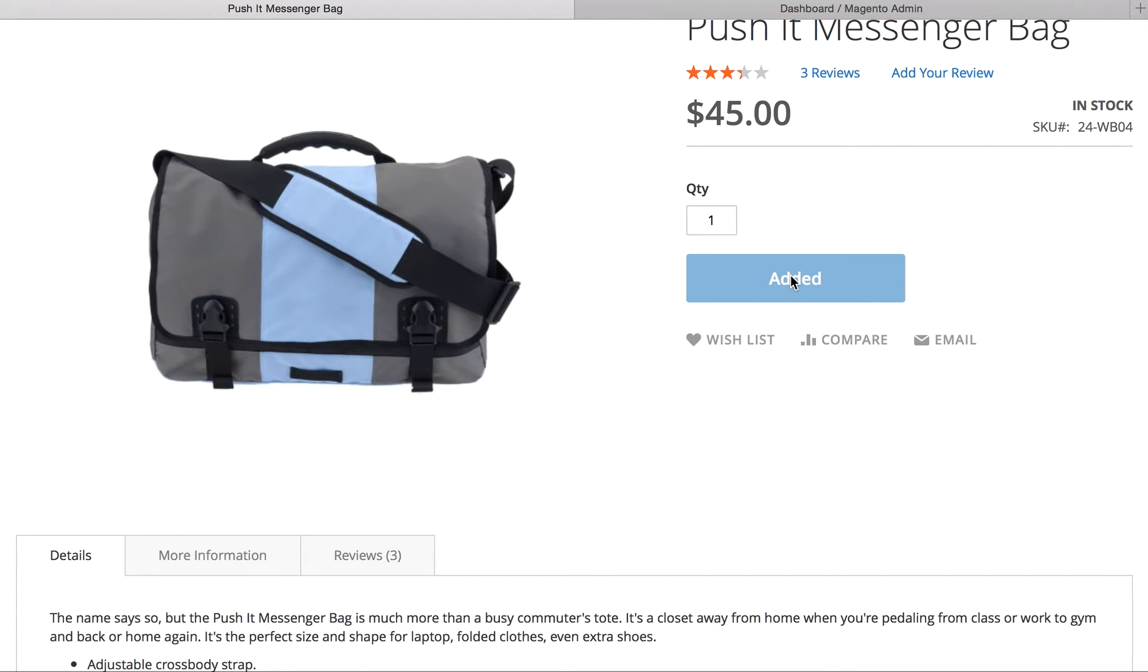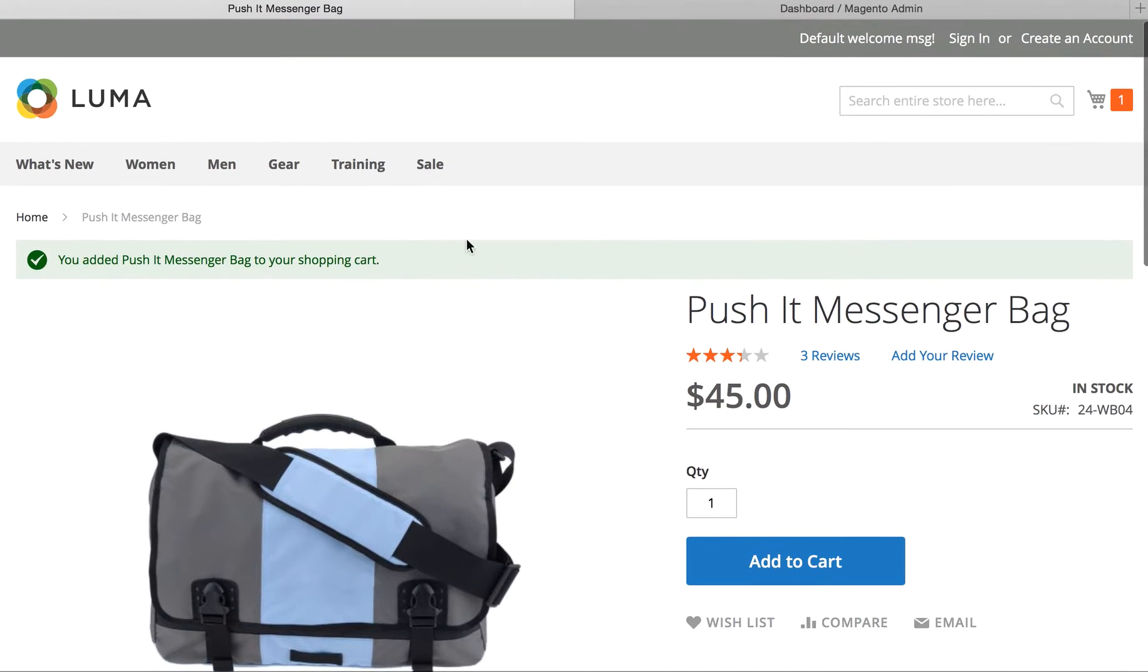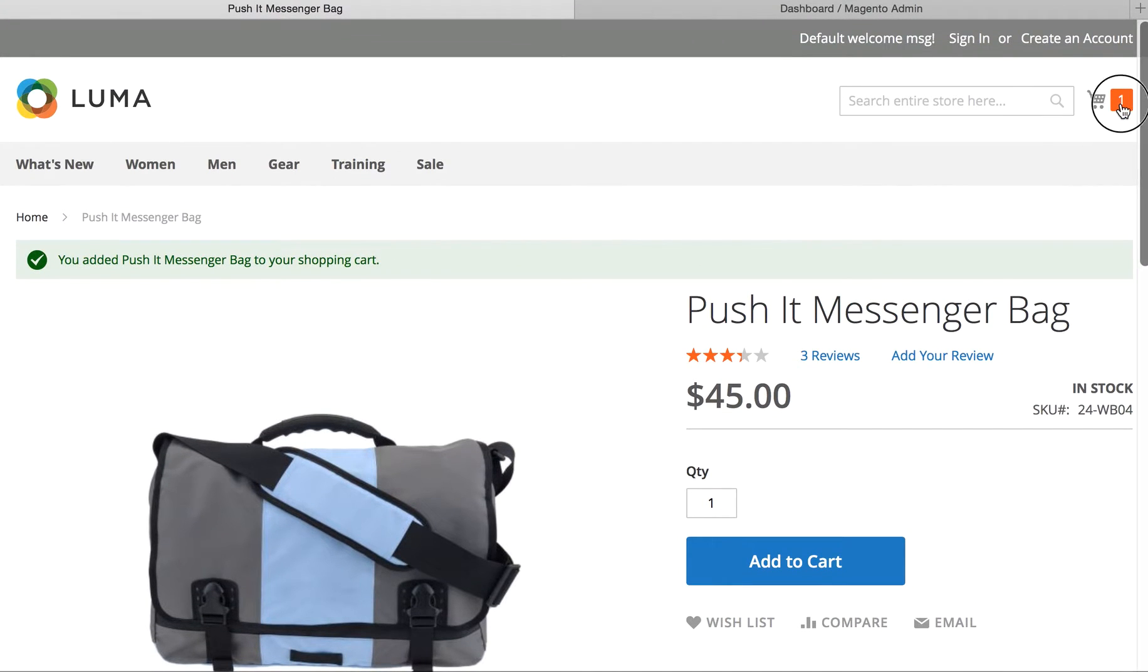What we'll do is, it added it to the cart. You can see that. Now, let's go and check out.